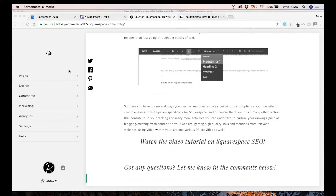I suggest you use the full amount of characters, and you need to create a description that not only really summarizes your business in a way that makes sense and is relevant to your target client, but also includes those keywords and phrases in a natural way. Once you've created your search engine description, you just need to add it to your Squarespace website.